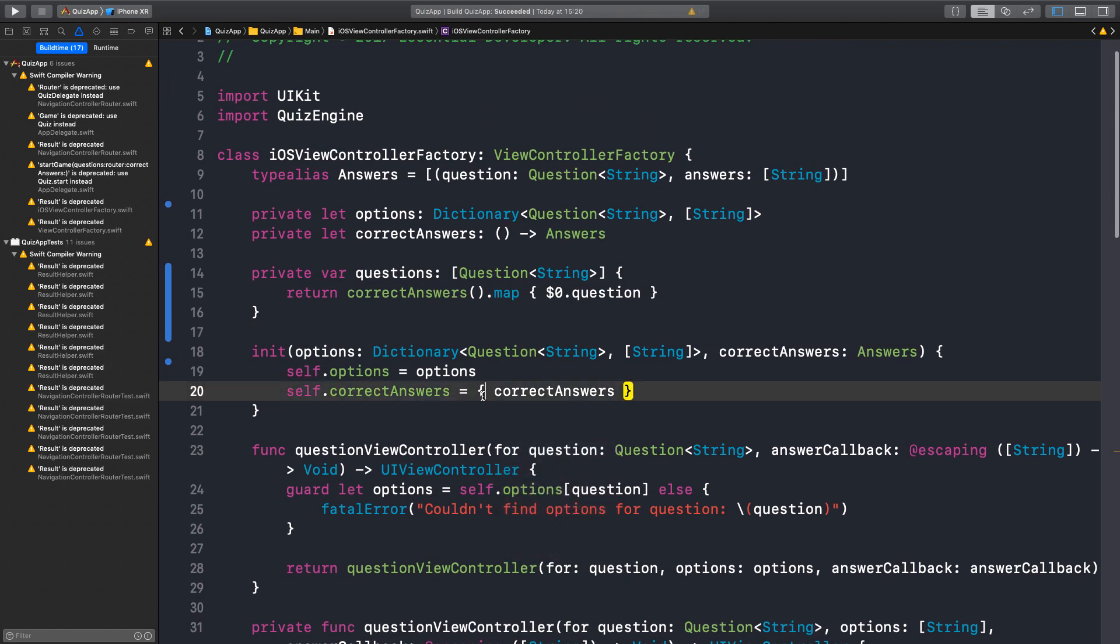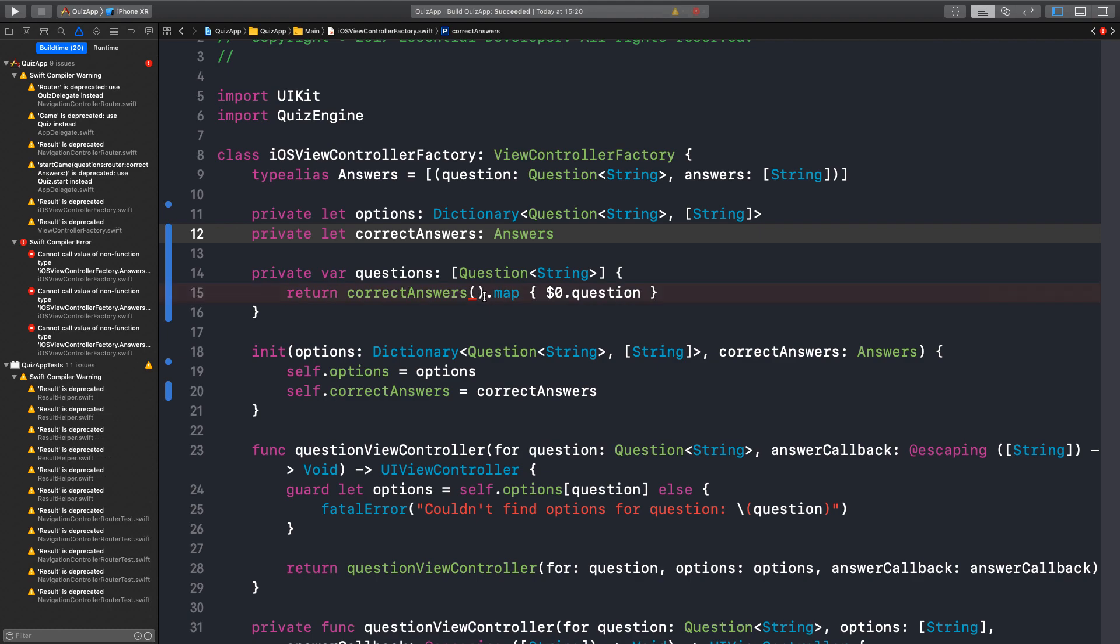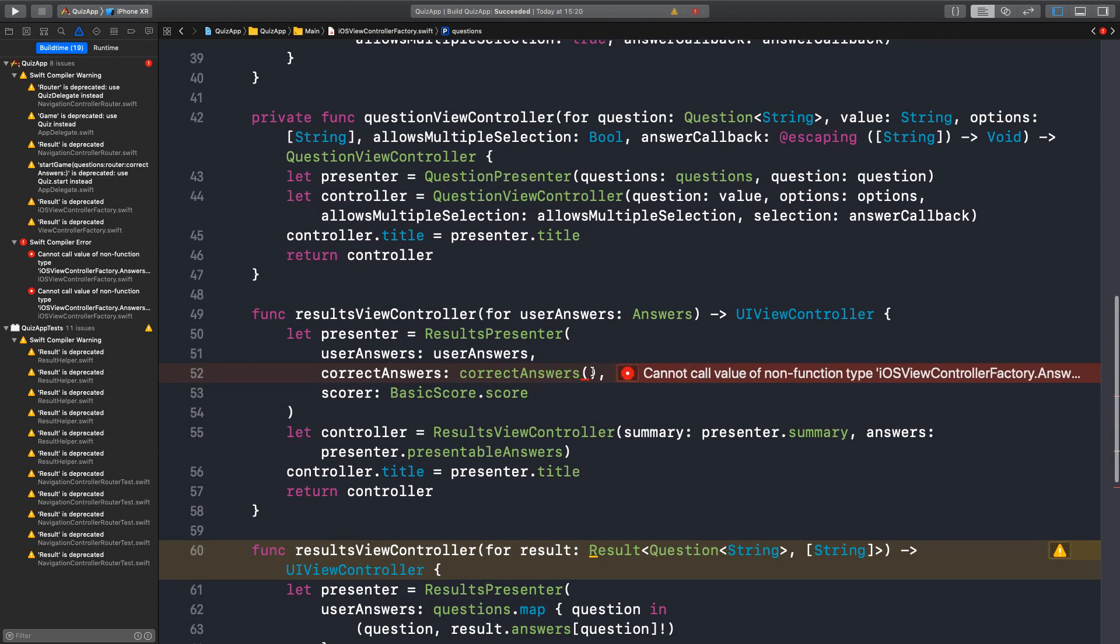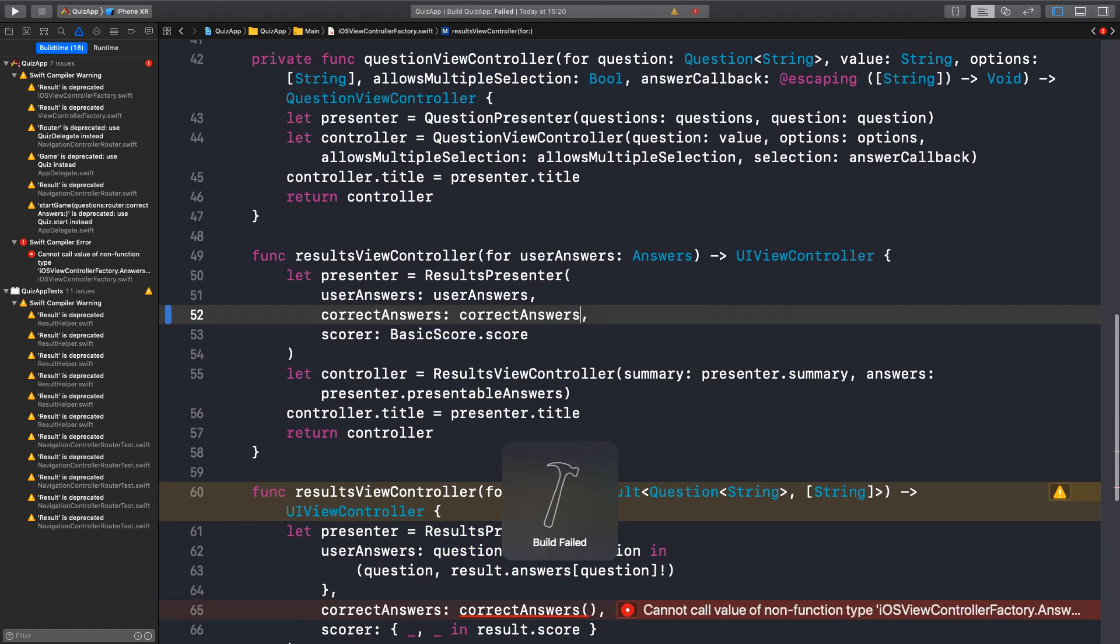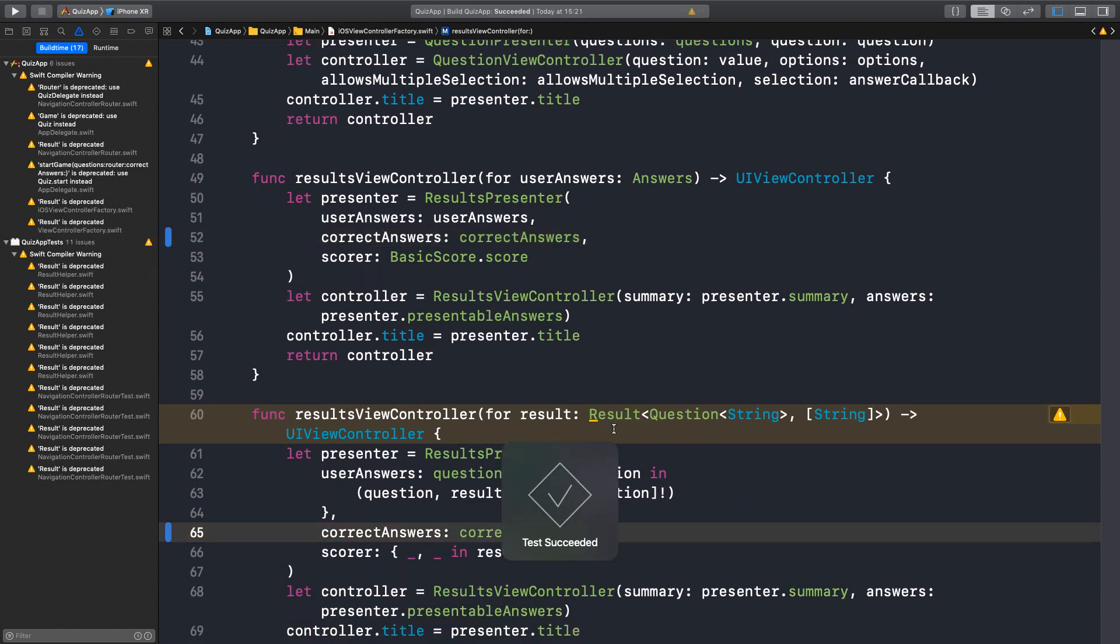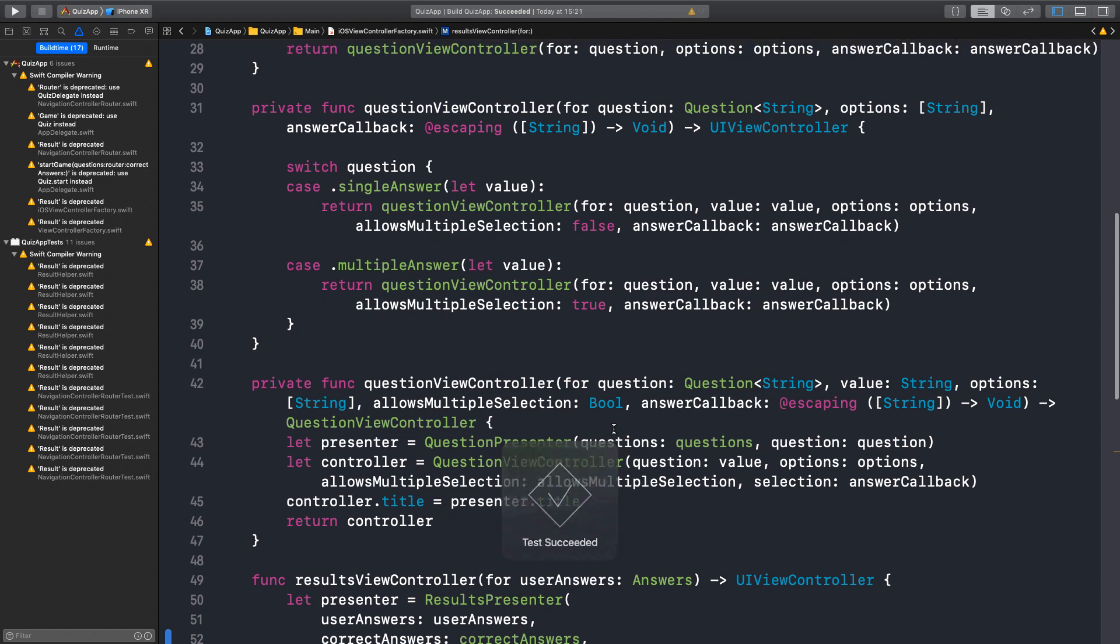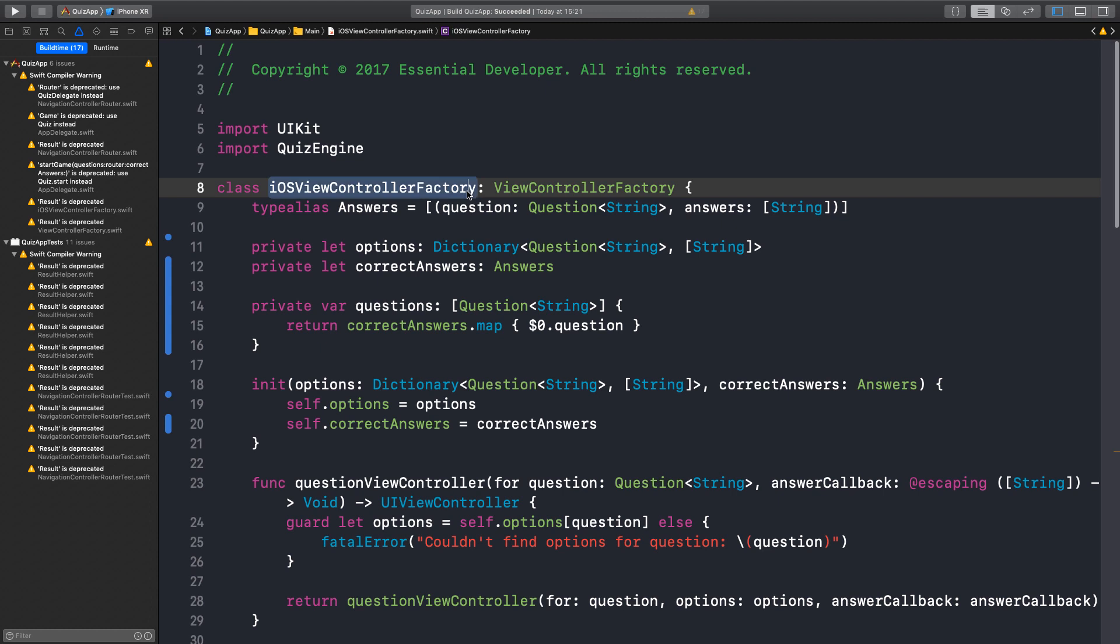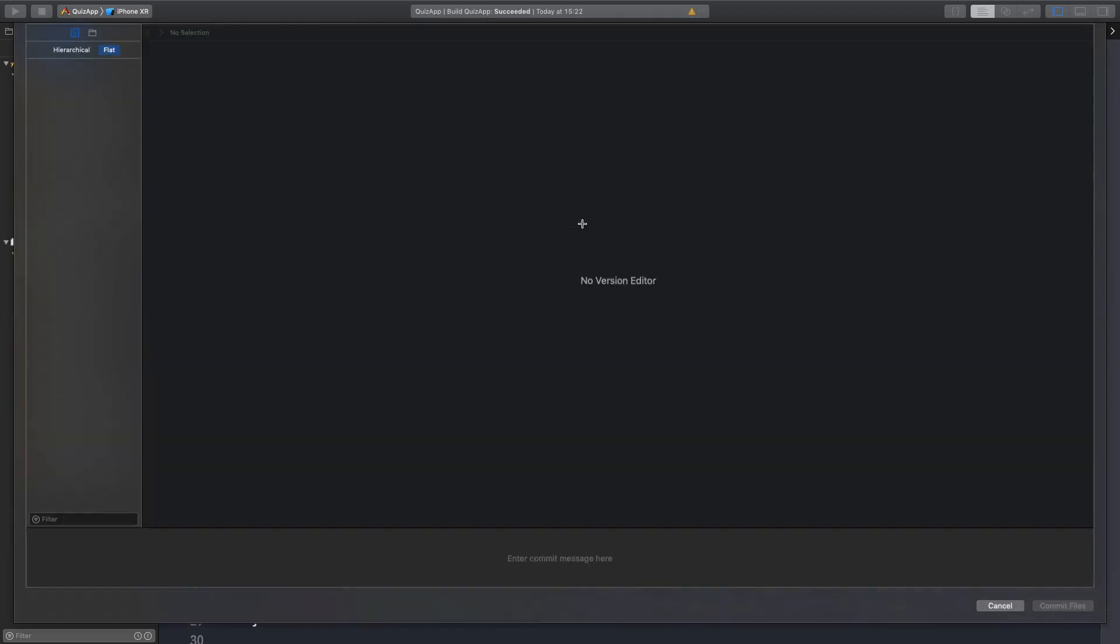So maybe we can also make this just data again. Correct answers should be just an array. Yeah. So we don't need to invoke this here. Or here. Here as well. Fantastic. Beautiful. So I think another improvement we can do here in the factory is to make this class final. Great. Commit.